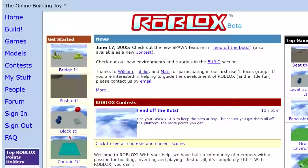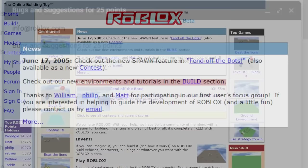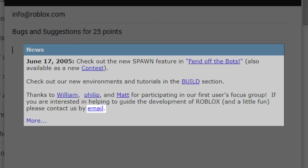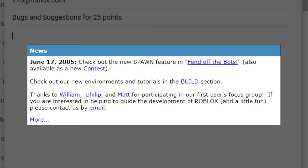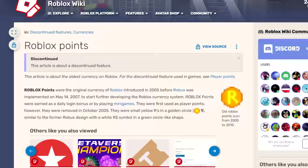All the way back in 2005, if you were to report a bug or suggest a new feature to the official info@roblox.com email, you would receive 25 Roblox points. The email hyperlink on the Roblox website in the news panel would open your email with the subject 'bugs and suggestions for 25 points.' Roblox points, not to be confused with player points, were the first ever official currency on the website, before tickets and Robux were both added in 2007.